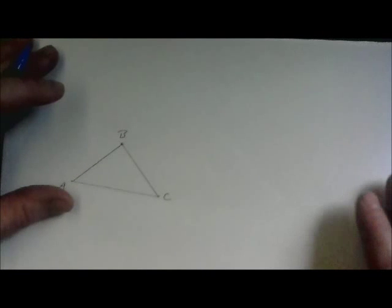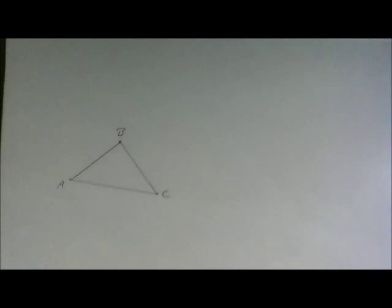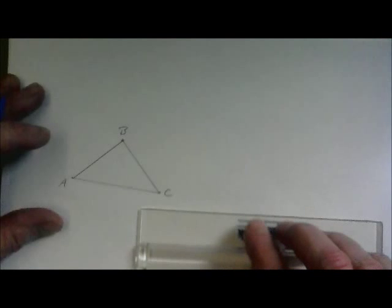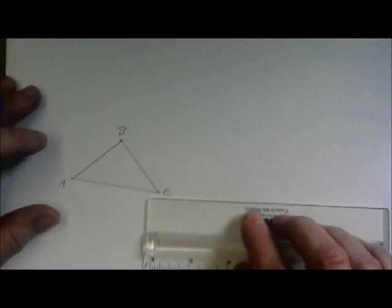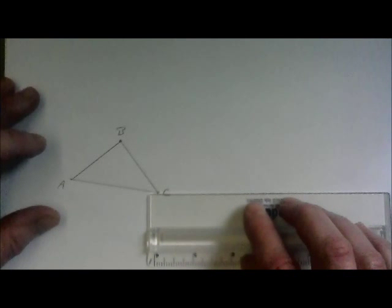OK, for our next triangle construction, we're going to create two congruent triangles, this one using the angle-side-angle method.